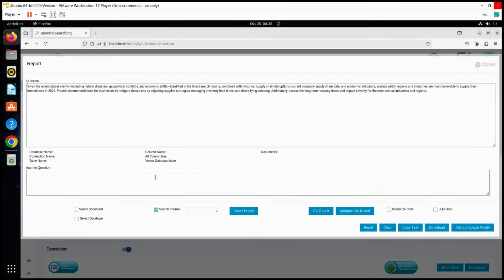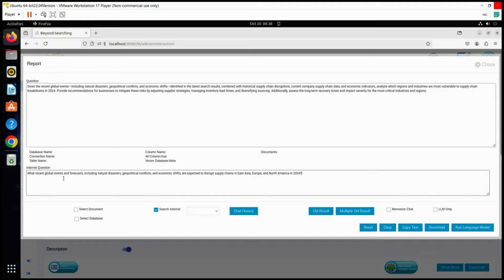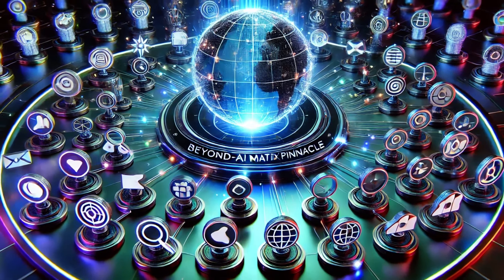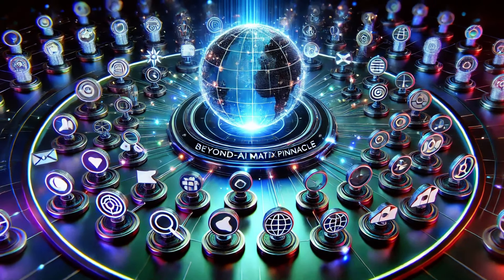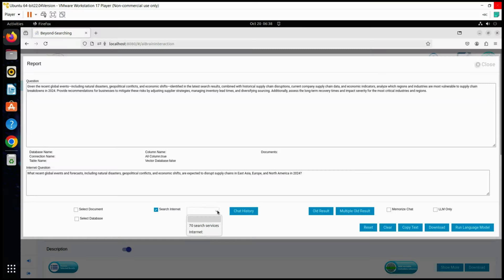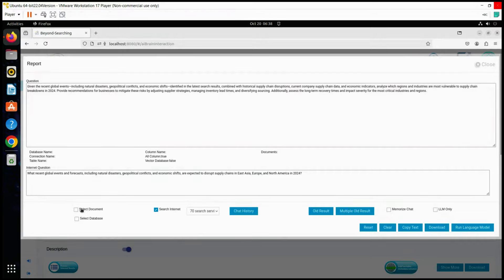Next, we will leverage Beyond AI's 70 search services to run the following optimized internet search question: what recent global events and forecasts, including natural disasters, geopolitical conflicts, and economic shifts, are expected to disrupt supply chains in East Asia, Europe, and North America in 2024?